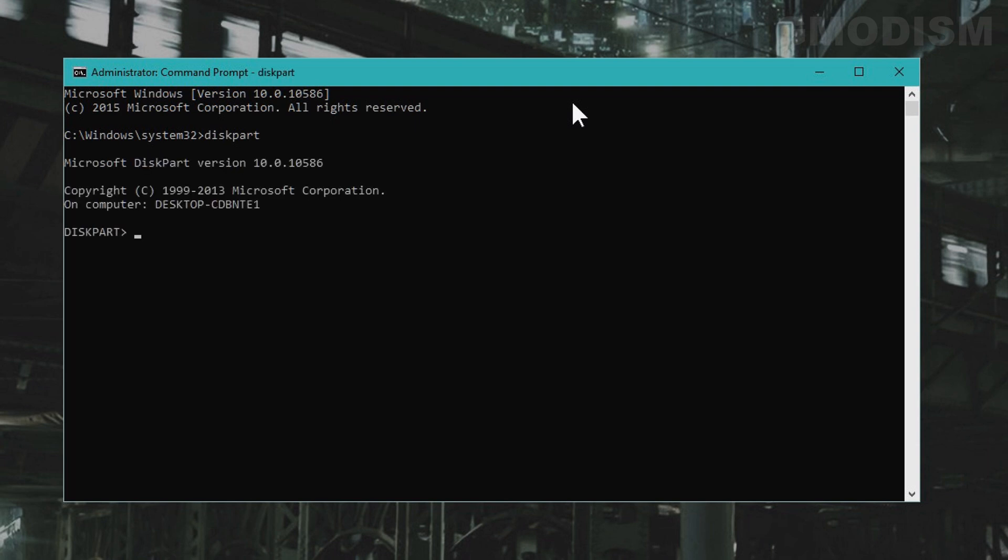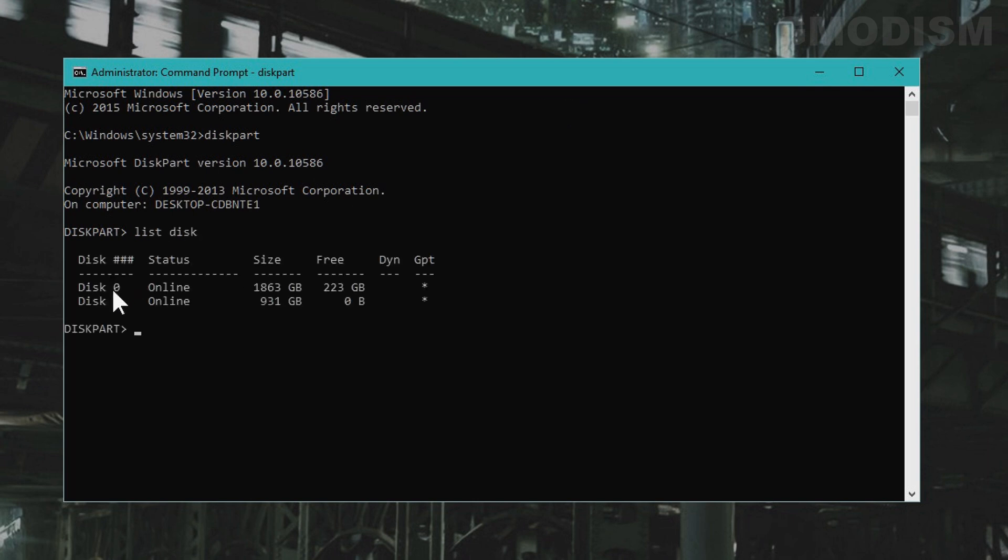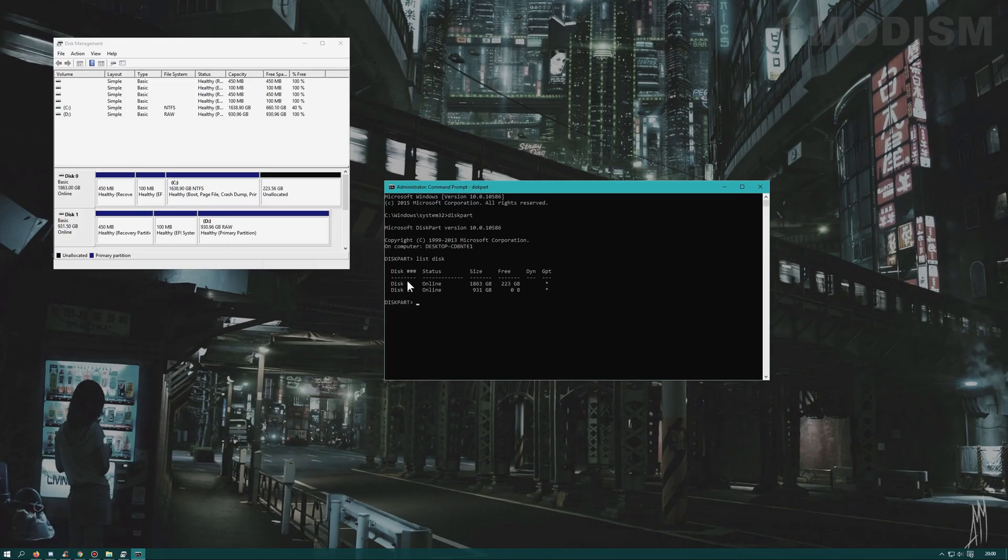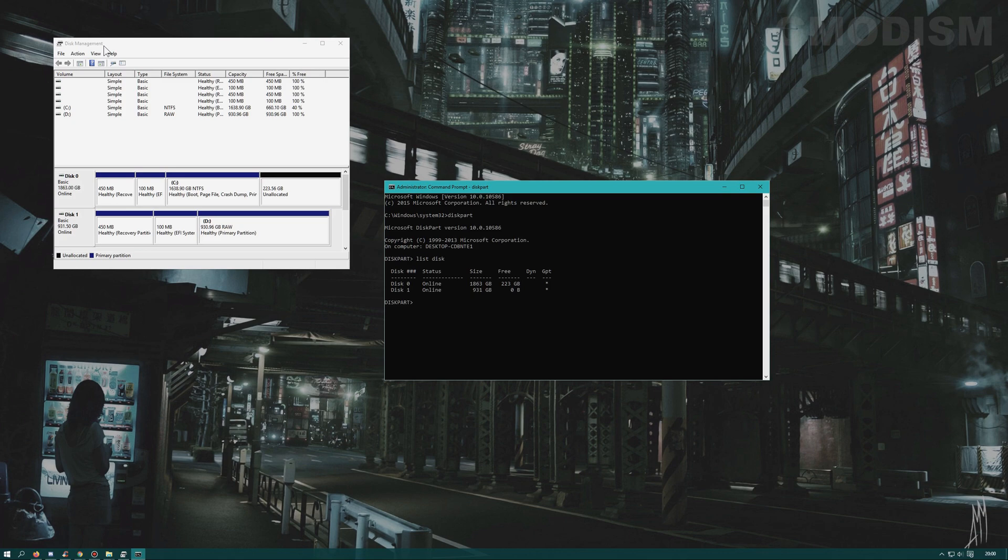Now type in list disk. You will get all the hard drives available. They are listed in the same order as you can see in Disk Management. Using Disk Management will help you recognize the proper hard drive.